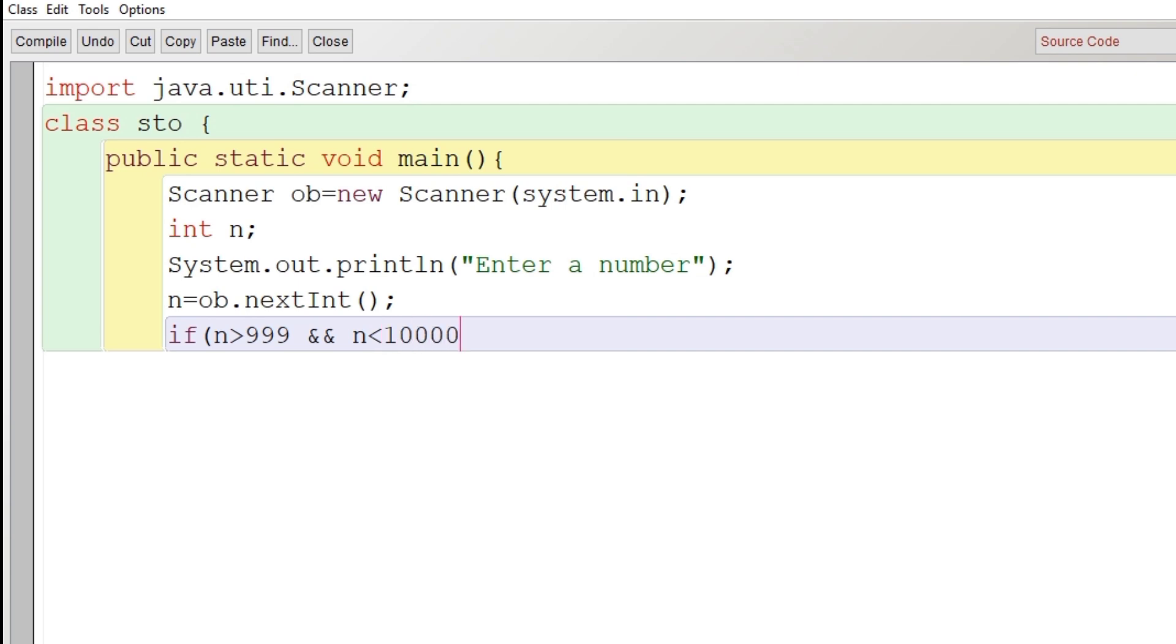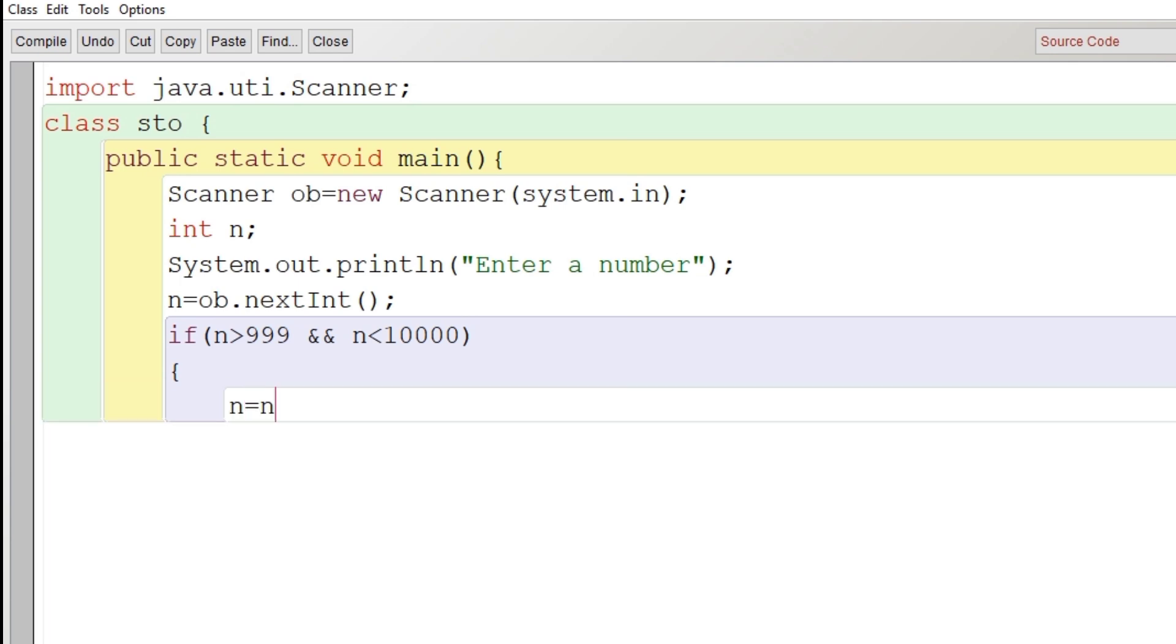If it is true, if the number range comes in that range, then only we will do the rest of the process. What we do next is that in the same number, the same variable n, we multiply it by 2 and then we modulo it by 1000.